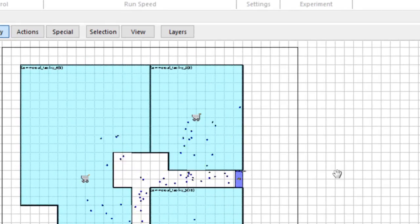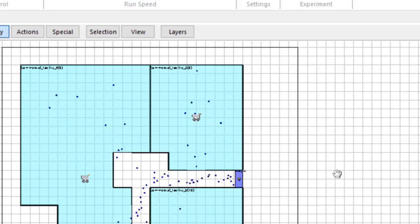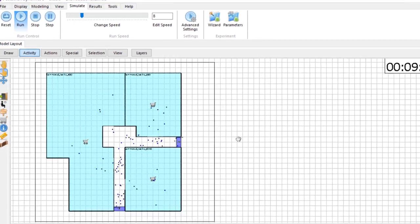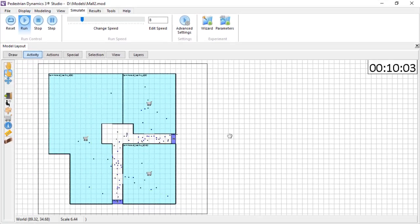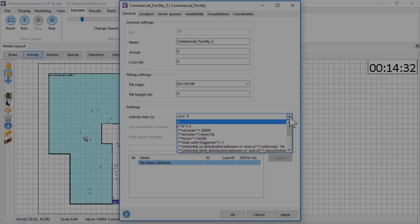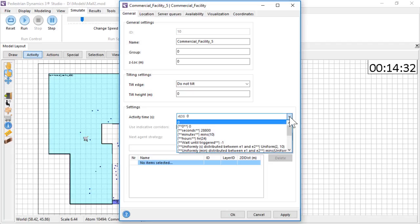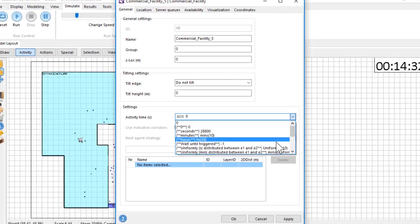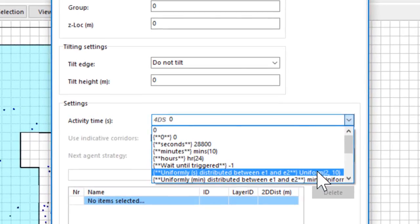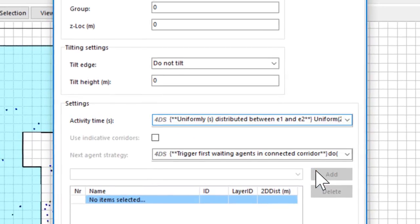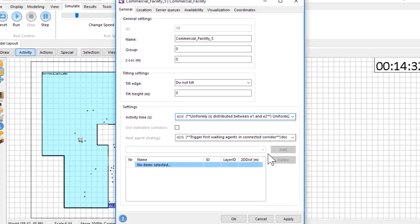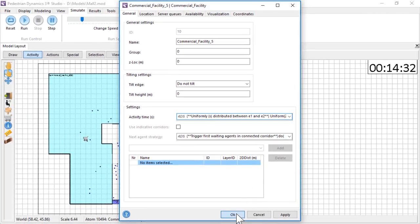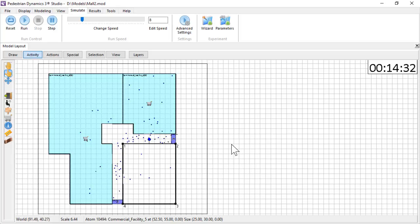There is a list of options for the activity time that can be selected and adjusted if needed. Besides entering an exact number of seconds or minutes, it is also possible to select a probability distribution. I give the second shop a uniform distribution between 2 and 10 seconds.